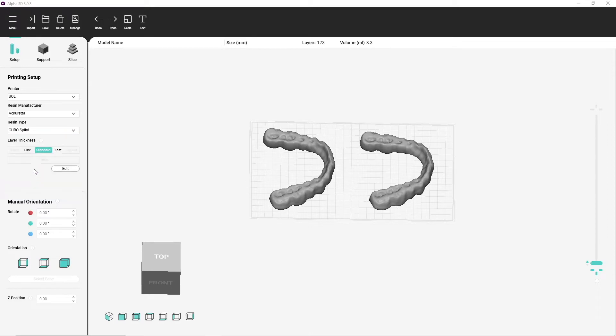We are working with Acura splint resin today and I am happy with the standard layer thickness for my splint.